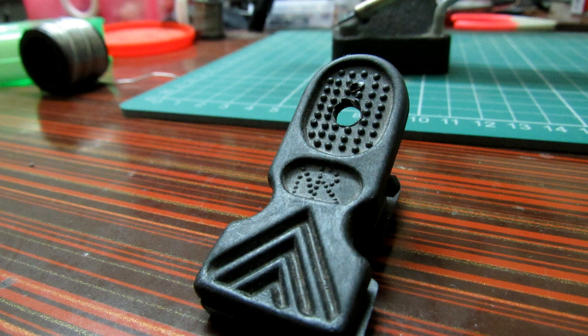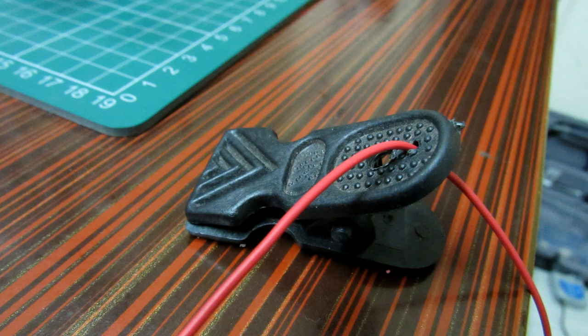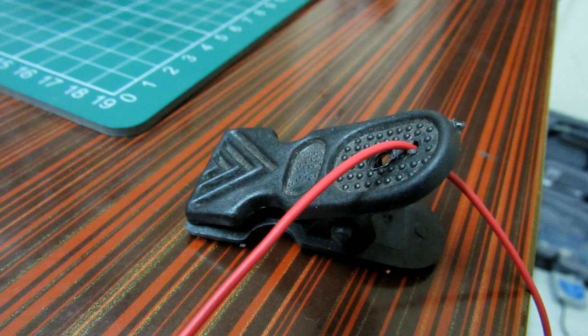We drill two holes in the clip, one big one and one small. The big one is for the USB cord and the smaller one is for the wire passing through it.